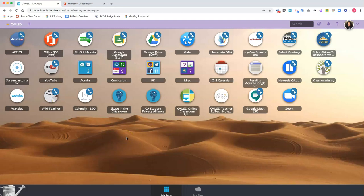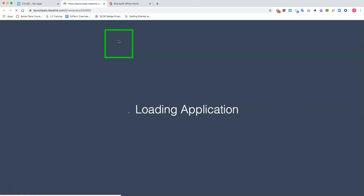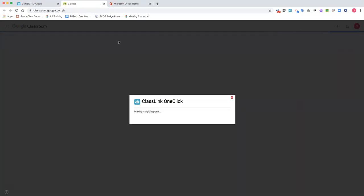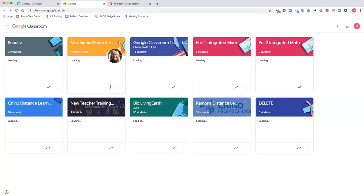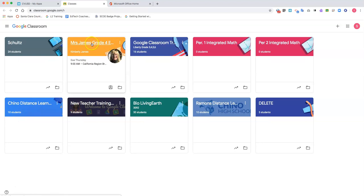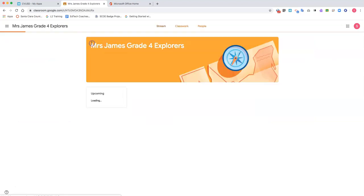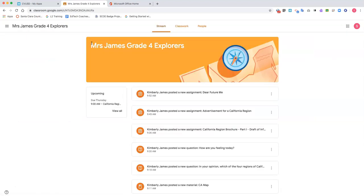Hello students, in this video I will show you how to complete and turn in an assignment when the teacher provides a copy for you. As you can see, I am logged into ClassLink. I'm going to go to Google Classroom and select the class for which I have assignments. So I'm going to click on Mrs. James fourth grade Explorer class.